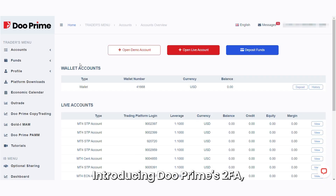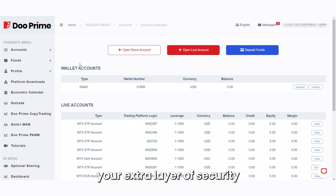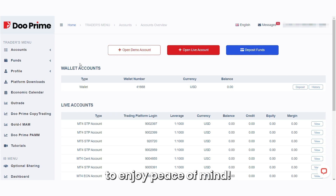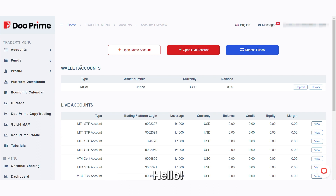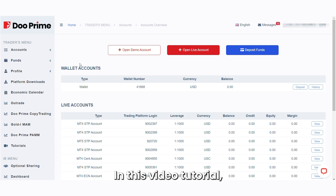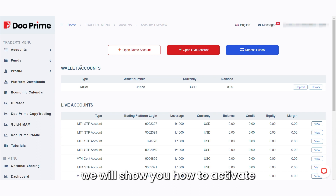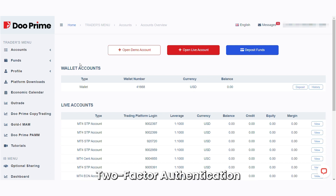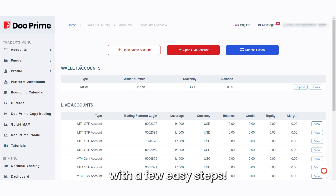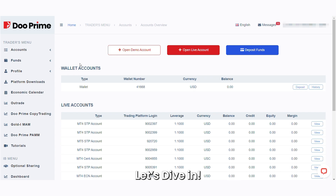Introducing DoPrime's 2FA, your extra layer of security to enjoy peace of mind. Hello! In this video tutorial, we will show you how to activate the two-factor authentication with a few easy steps. Let's dive in.